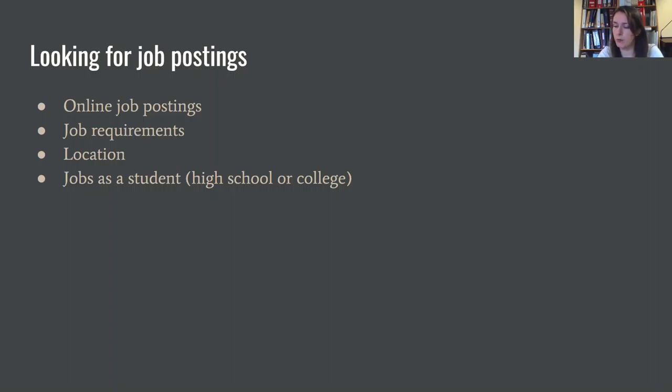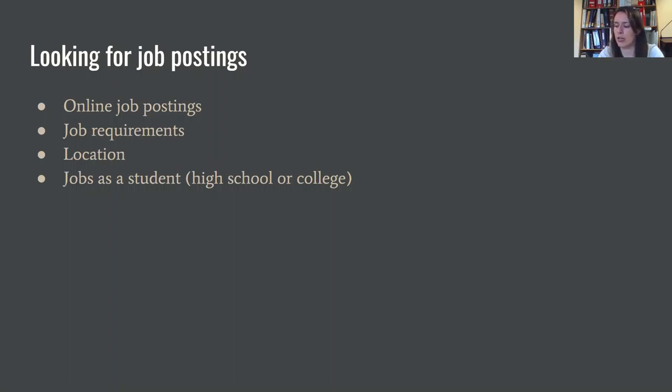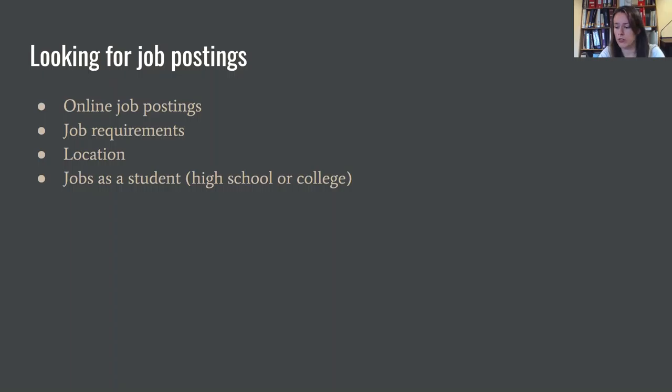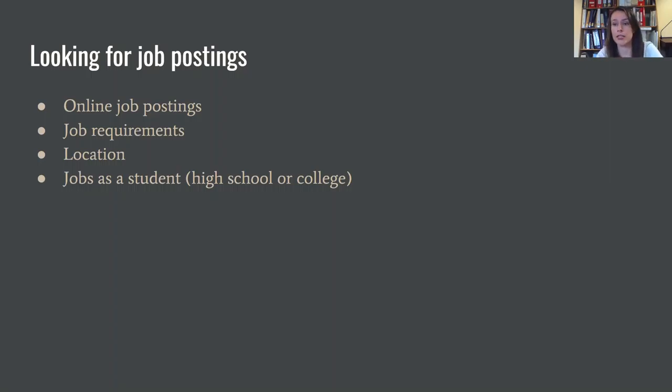Some sites that I would recommend other than Craigslist are Indeed.com or Glassdoor.com. They're more reputable websites when it comes to posting job help wanted ads. And then when you guys are actually looking at the job, what the job postings should include are a description of what the job requires of you, hours, things like that, expectations as far as physical labor is concerned, or if you're looking to be some kind of typist or something, it'll ask you for your word count, how quickly you can type, that sort of thing.